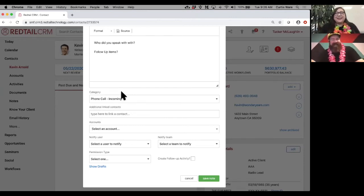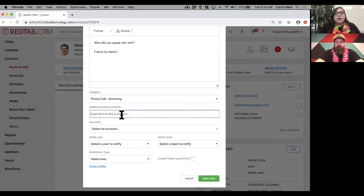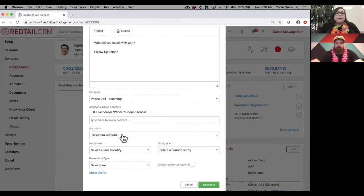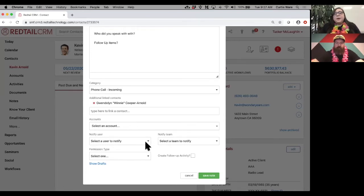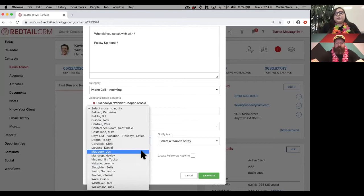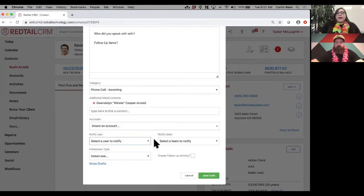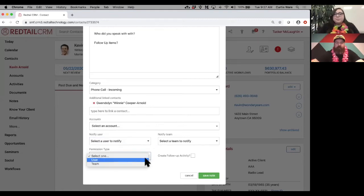Right below the category is the linked contacts field. Since Kevin is married and this note involves Gwendolyn, I can start typing her name and it will immediately pop up — click her and she's linked to this note. If it's also applicable to a specific account, I can link an account right below that as well. Then there's the 'notify user/team' option — even if it wasn't built into the template, I can add that notification for just this particular scenario.